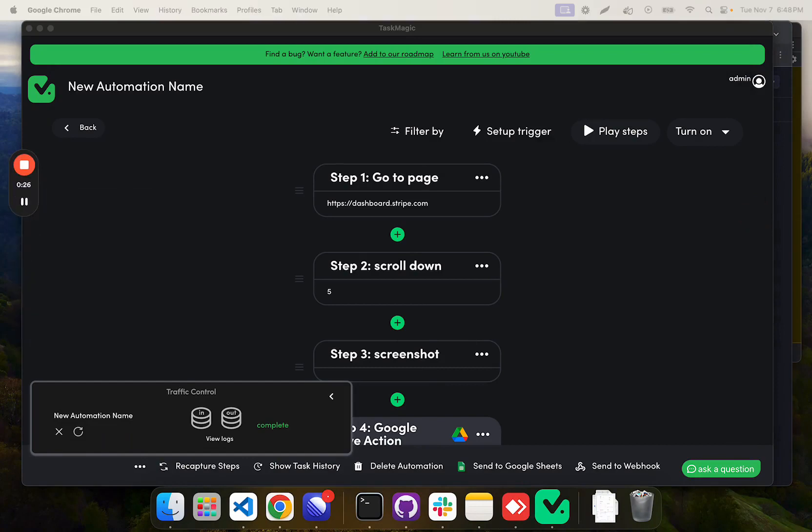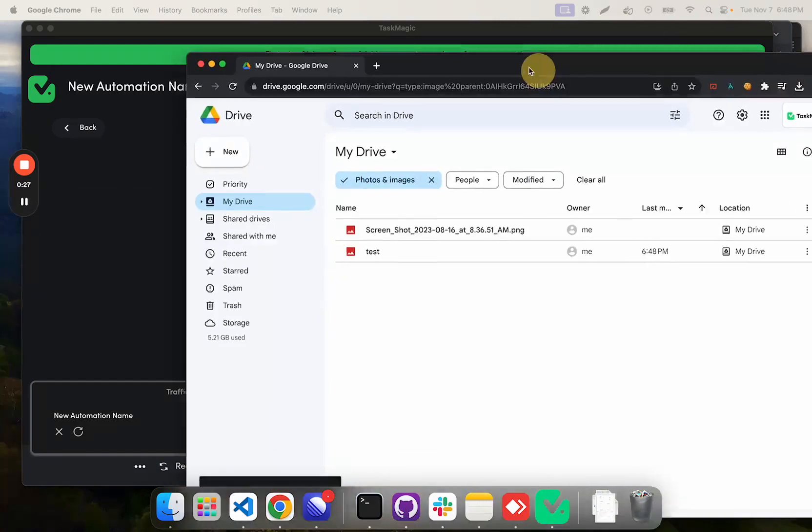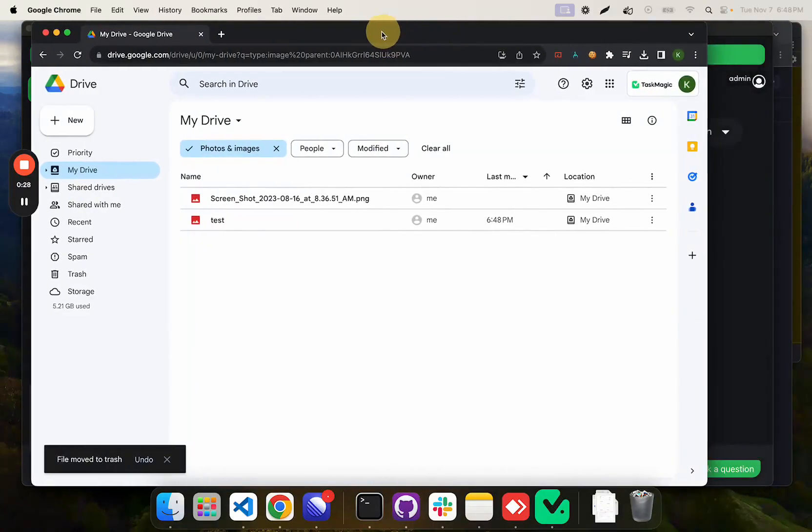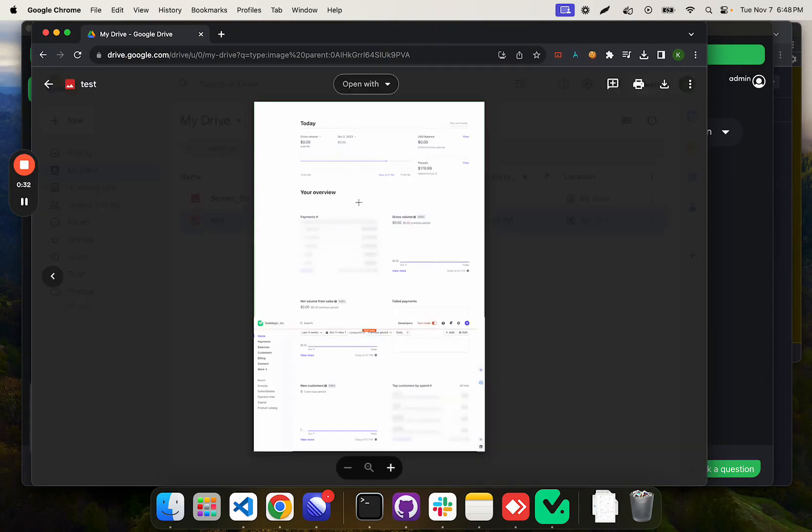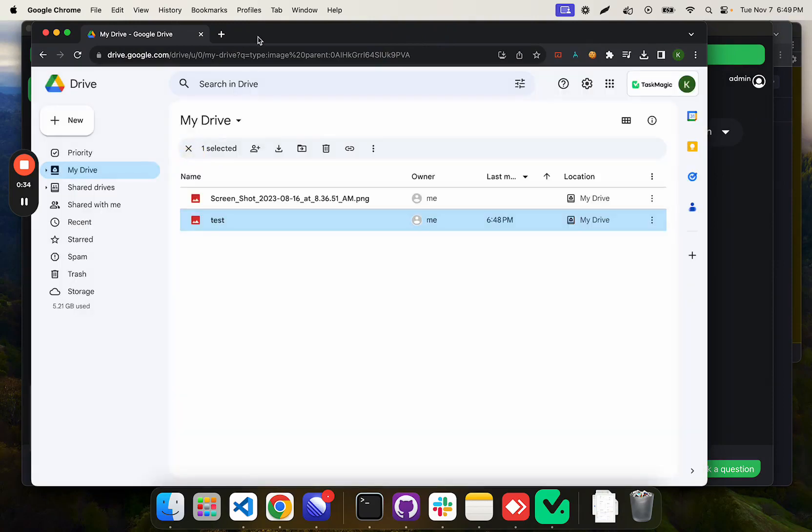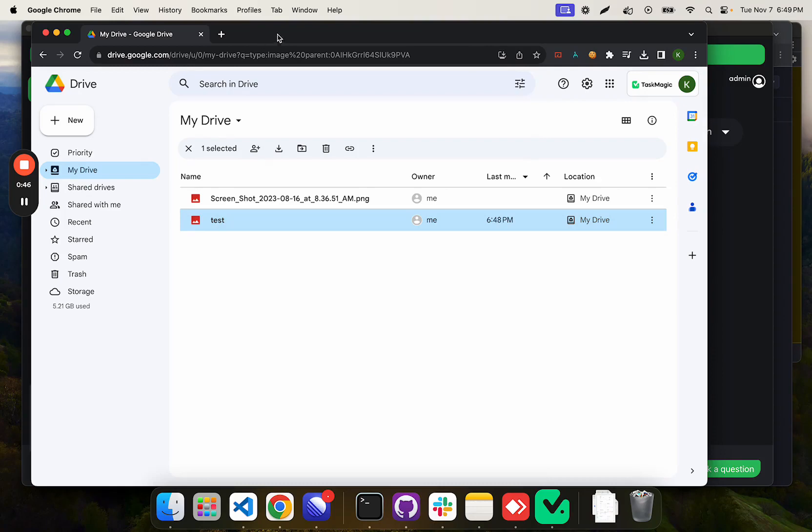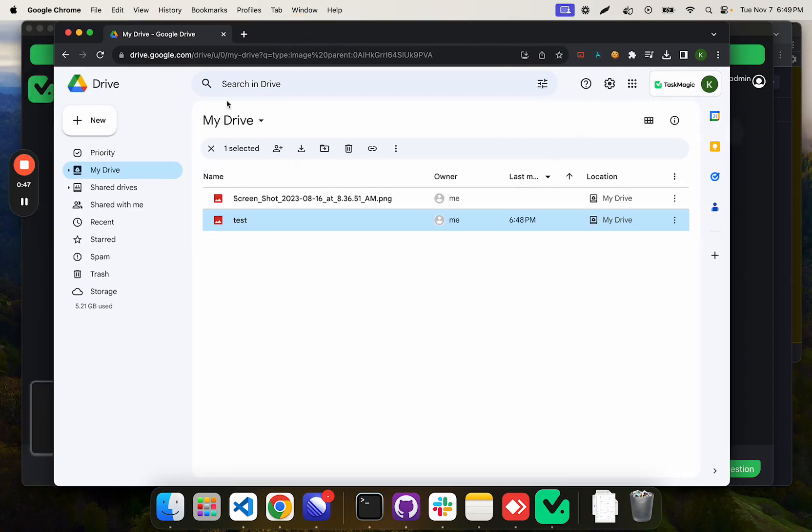So if I pull up my Google Drive here, we will see that screenshot has been uploaded. So let me know how you guys use this. I think a really cool use case for this is any sort of manual reporting you have to do when you have to download those manual reports. This way, you can have those automatically uploaded to Google Drive as soon as it presses the download button.